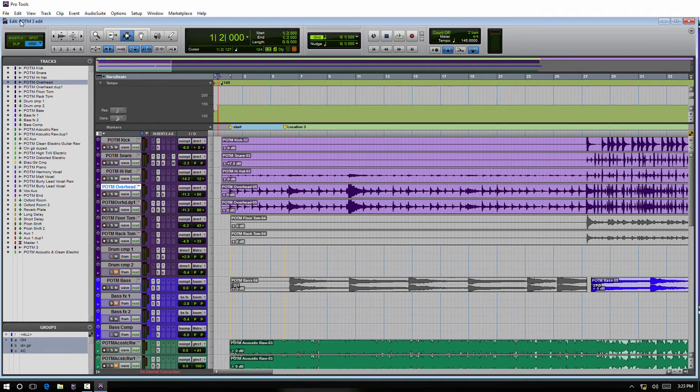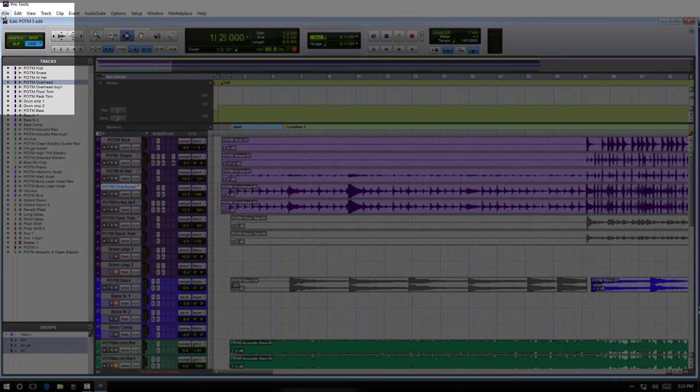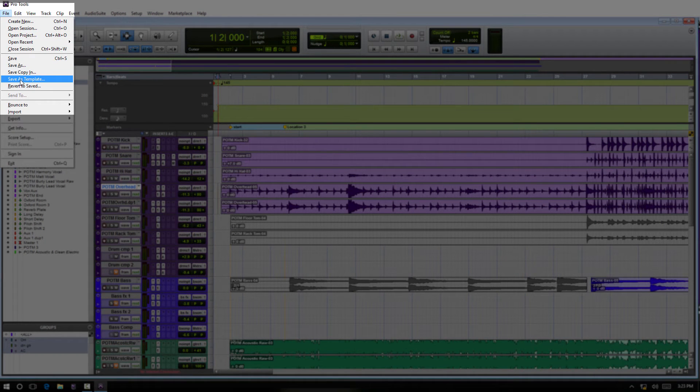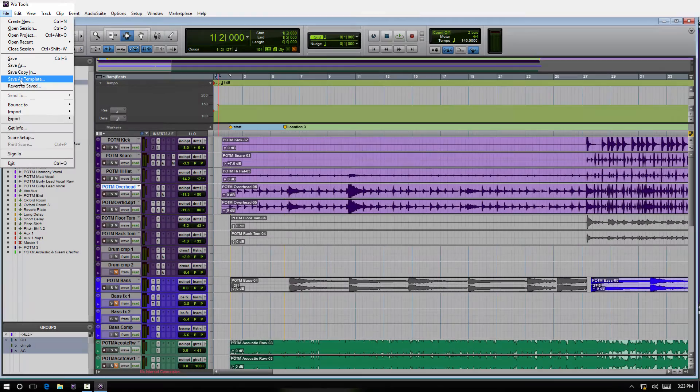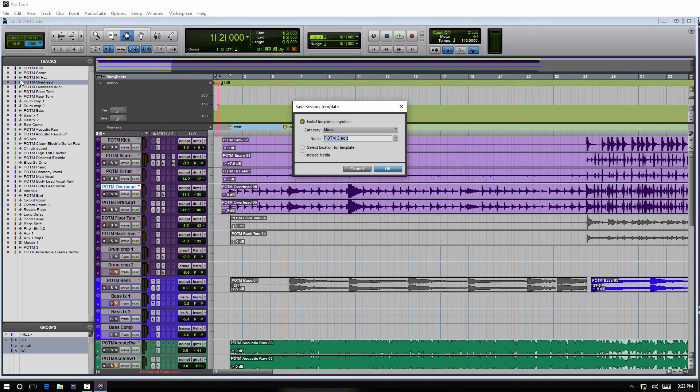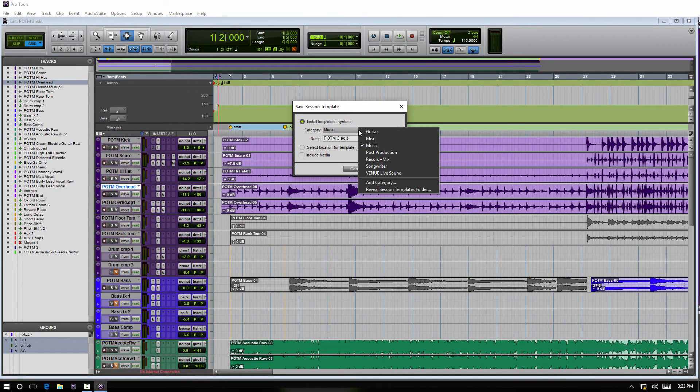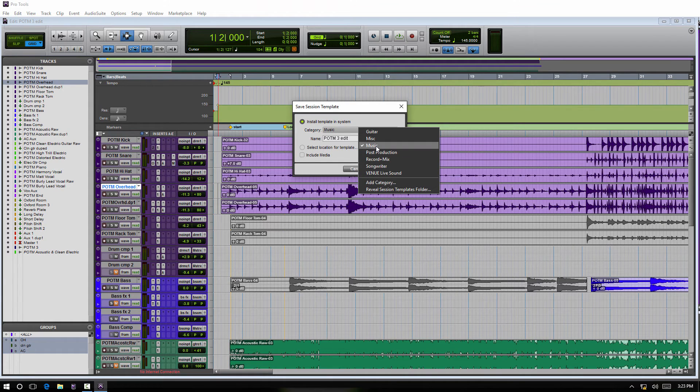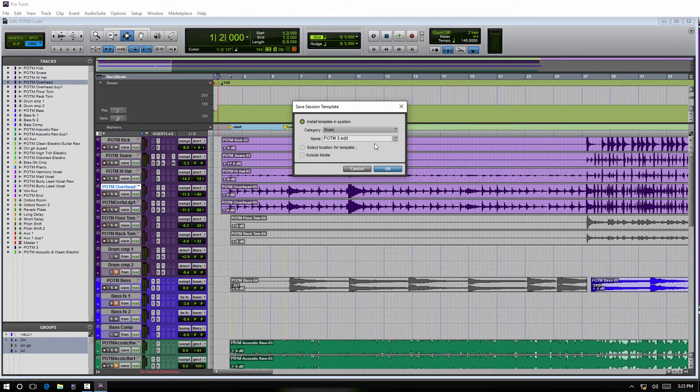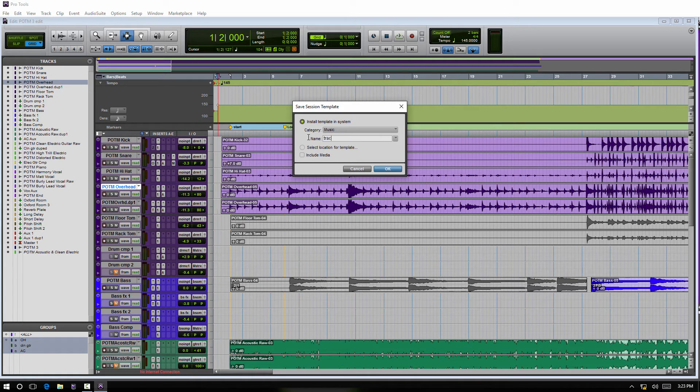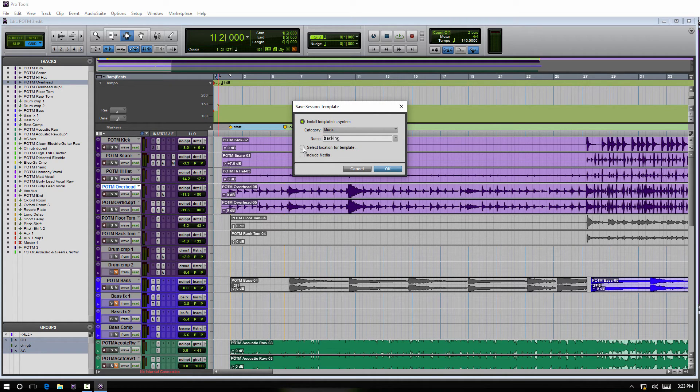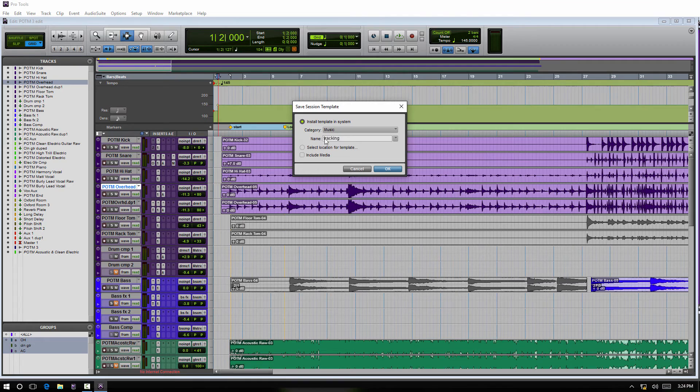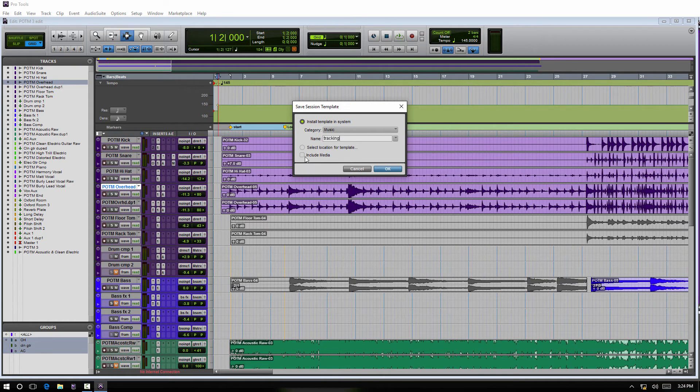So if we have all this set how we want it and we're happy and we want to save this as a template, we can just go here under File, Save as Template. We can save here under the category - we could create a new category if we want to, or just save it. I'll just leave it here at Music. We can name it Tracking, anything we want. The default location is in your Documents folder where all the other templates are, so we would just save that within there.